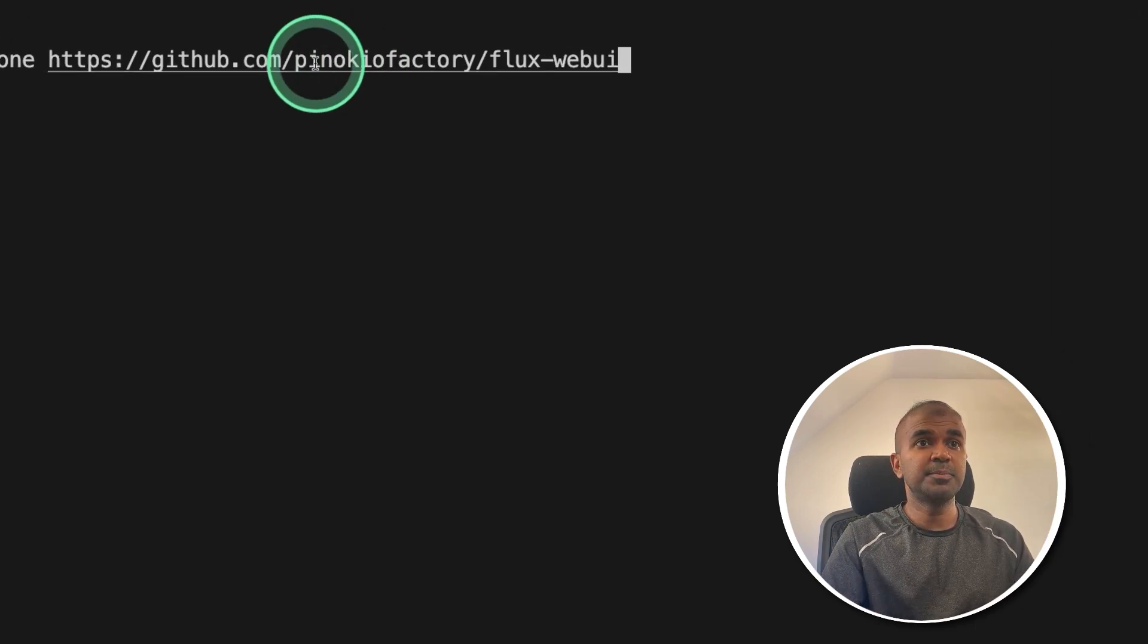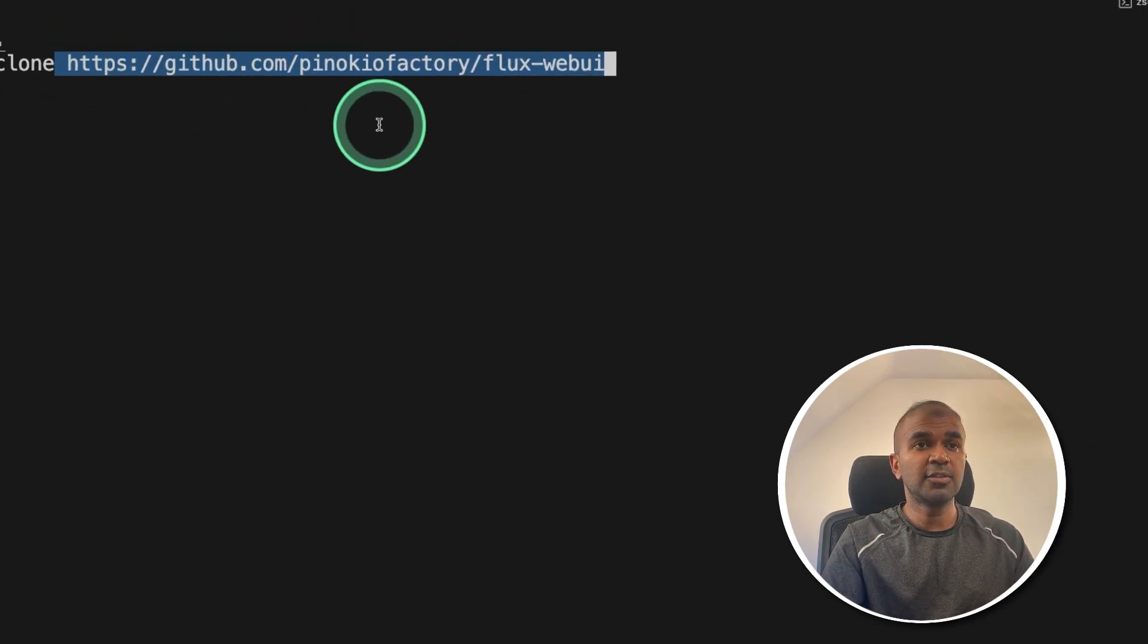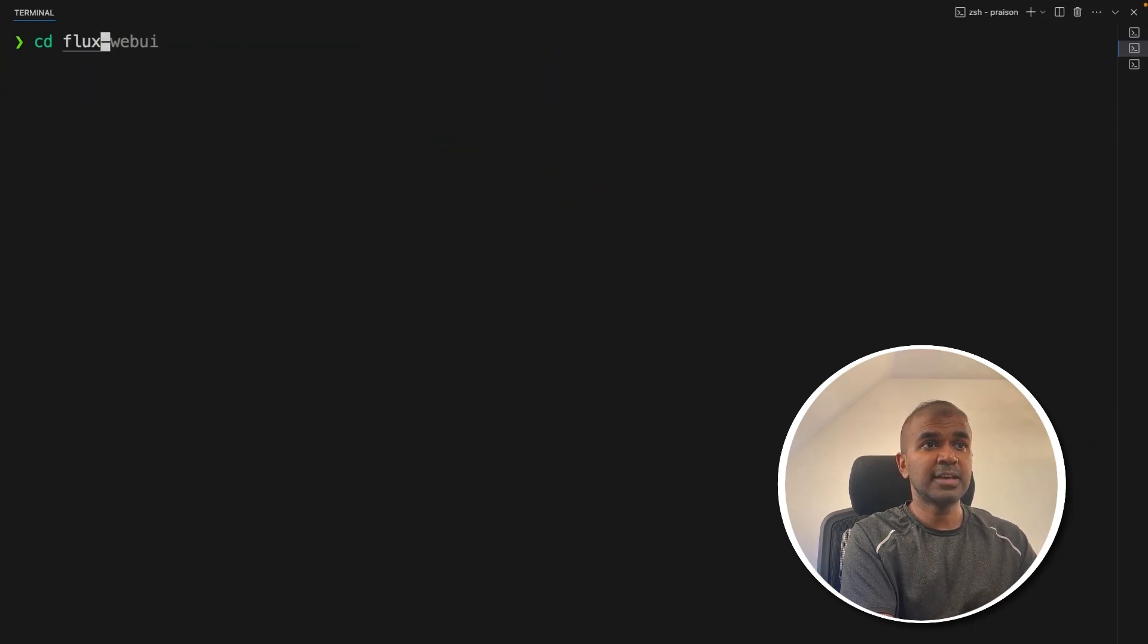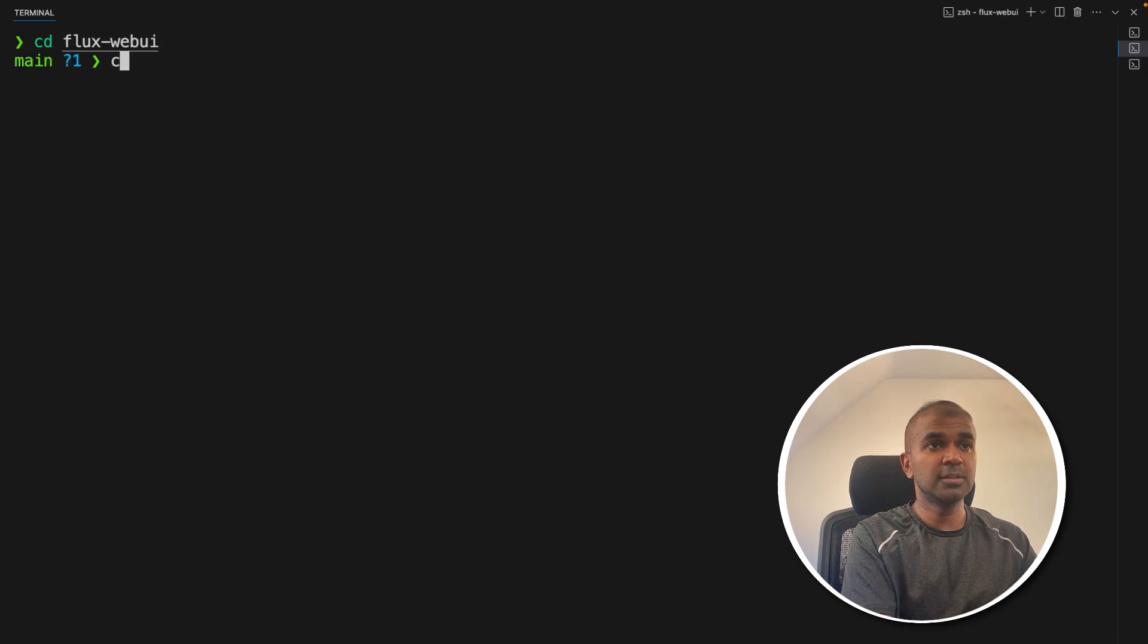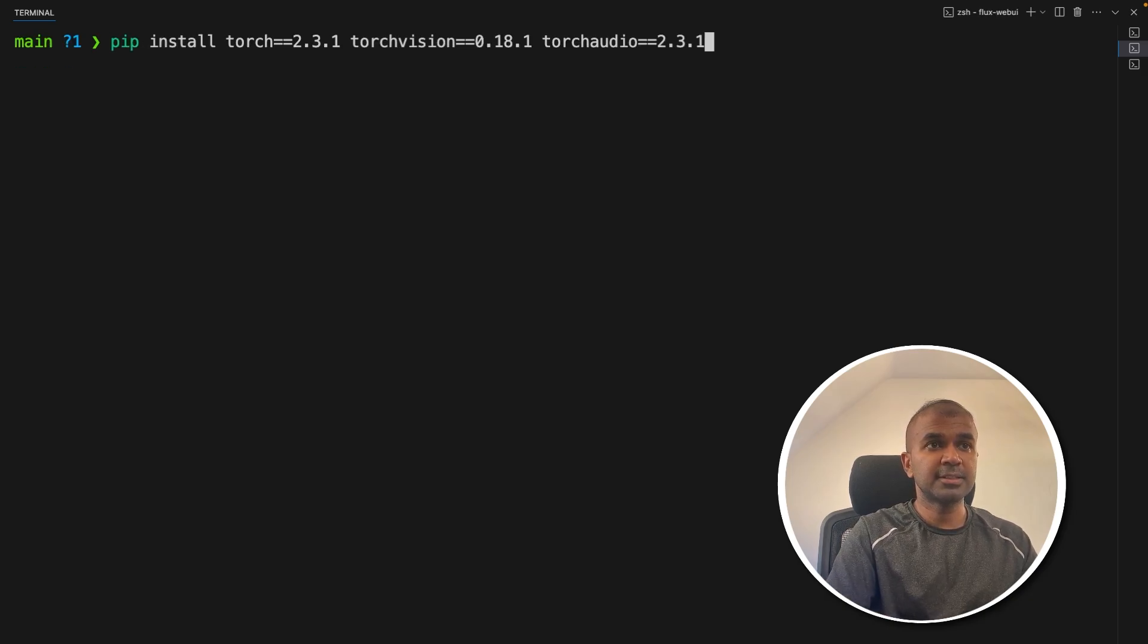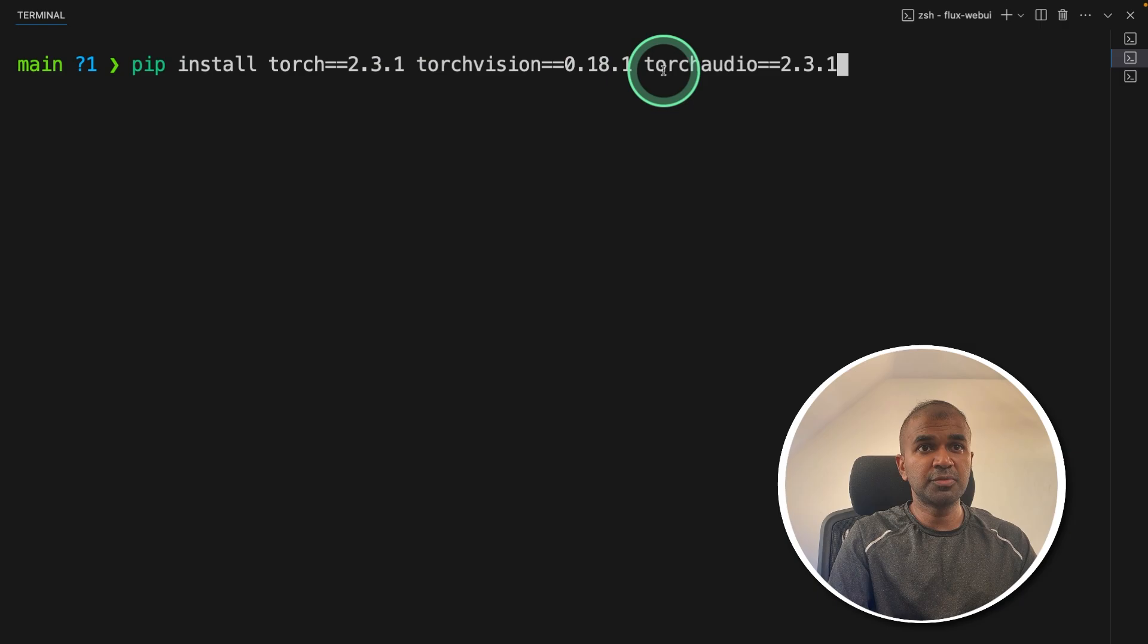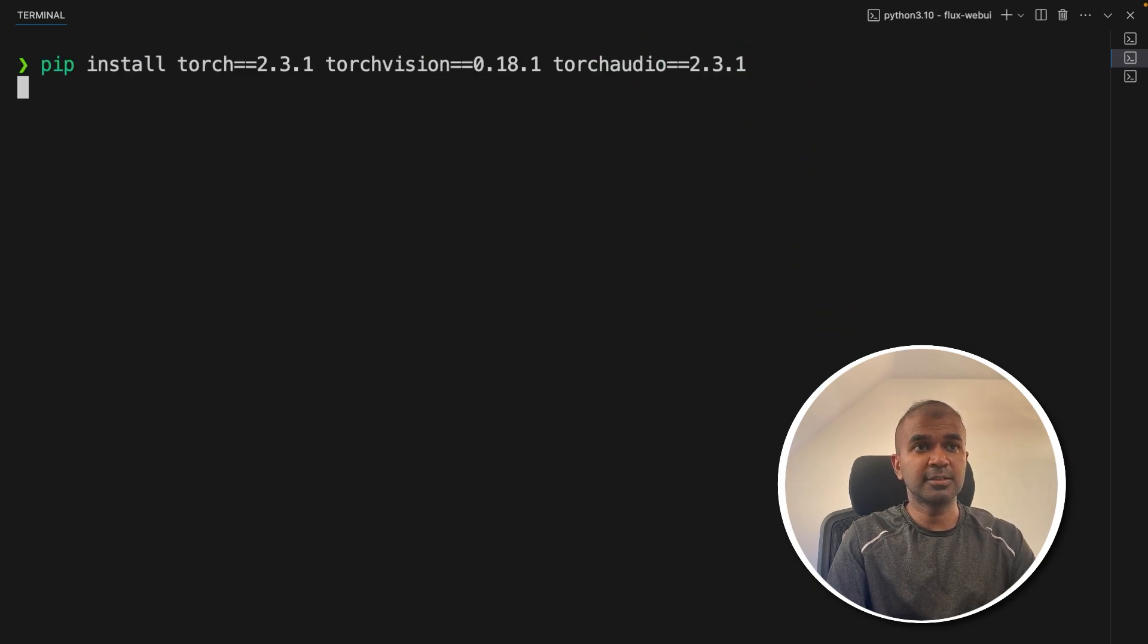First step, git clone this path. After this, click enter. Next, navigate to the FluxWebUI folder. Inside that, we are going to install pip install torch, torchvision and torchaudio and then click enter.